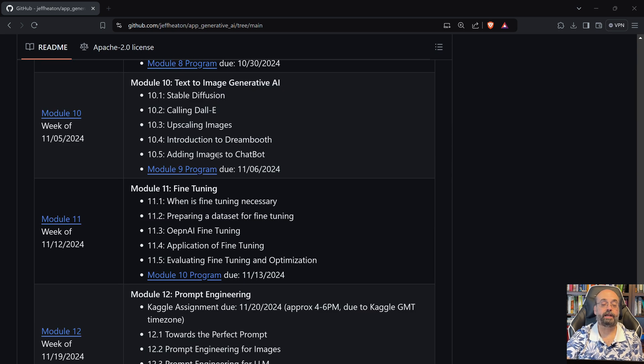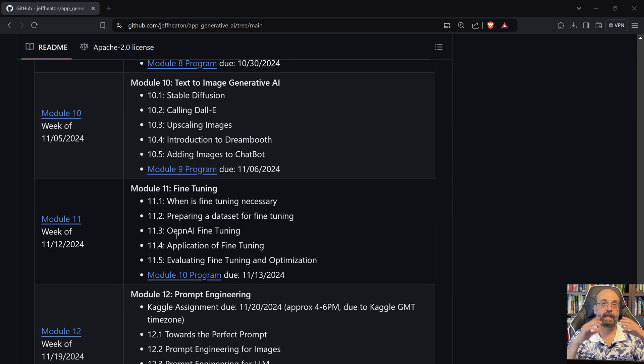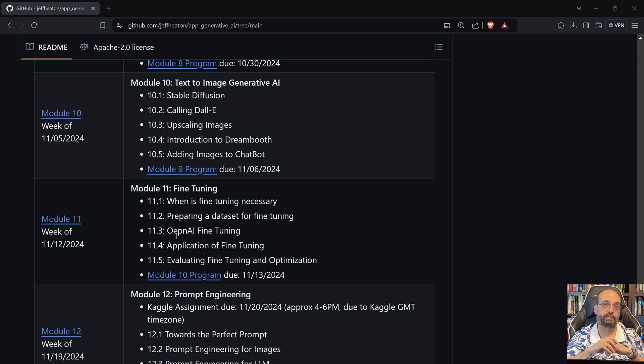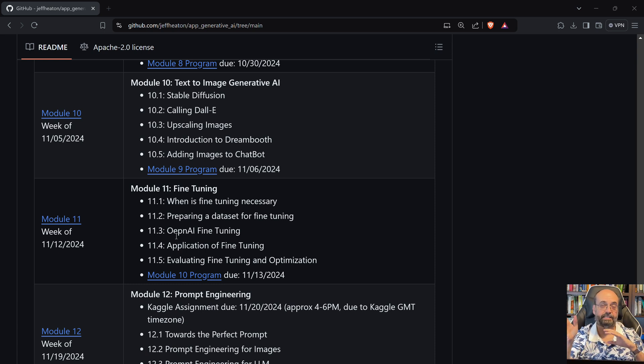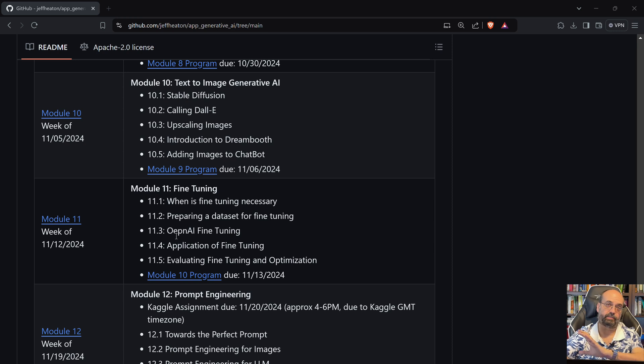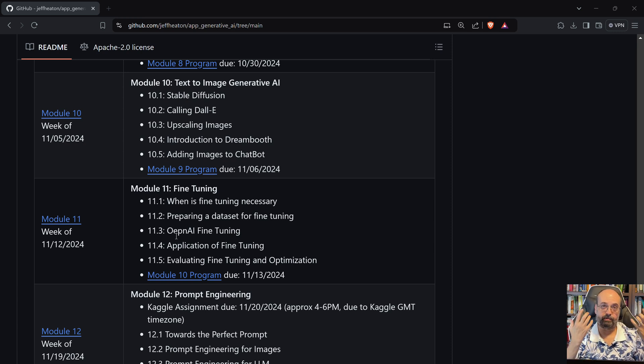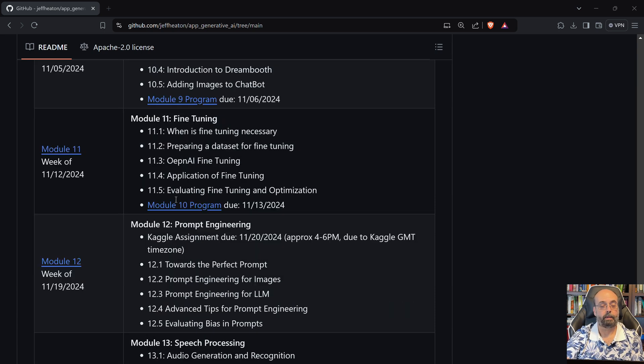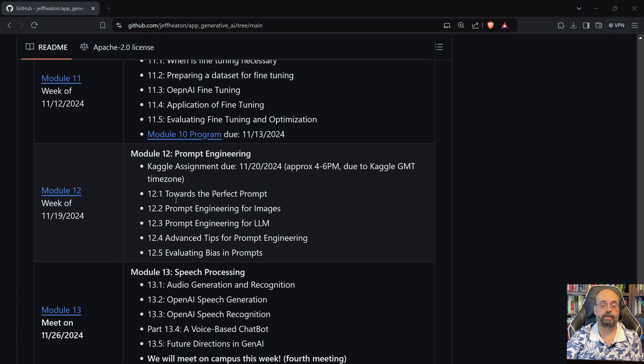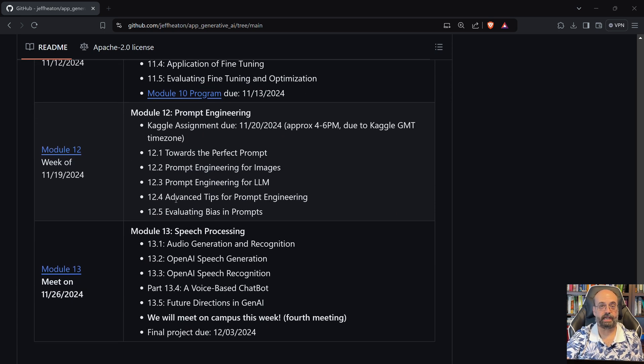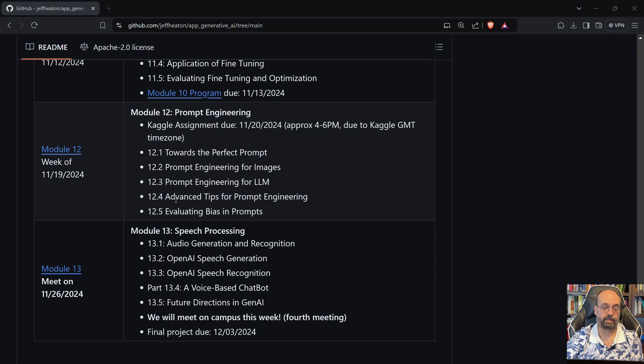We'll get into fine tuning. So fine tuning is where you actually cause the large language model that you're working with to learn something. So you'll teach it something and that's different than RAG where you're giving it corporate documents. RAG is kind of a lookup. It goes and finds what it wants. Fine tuning is where you literally, it literally learns it. It becomes part of your model.